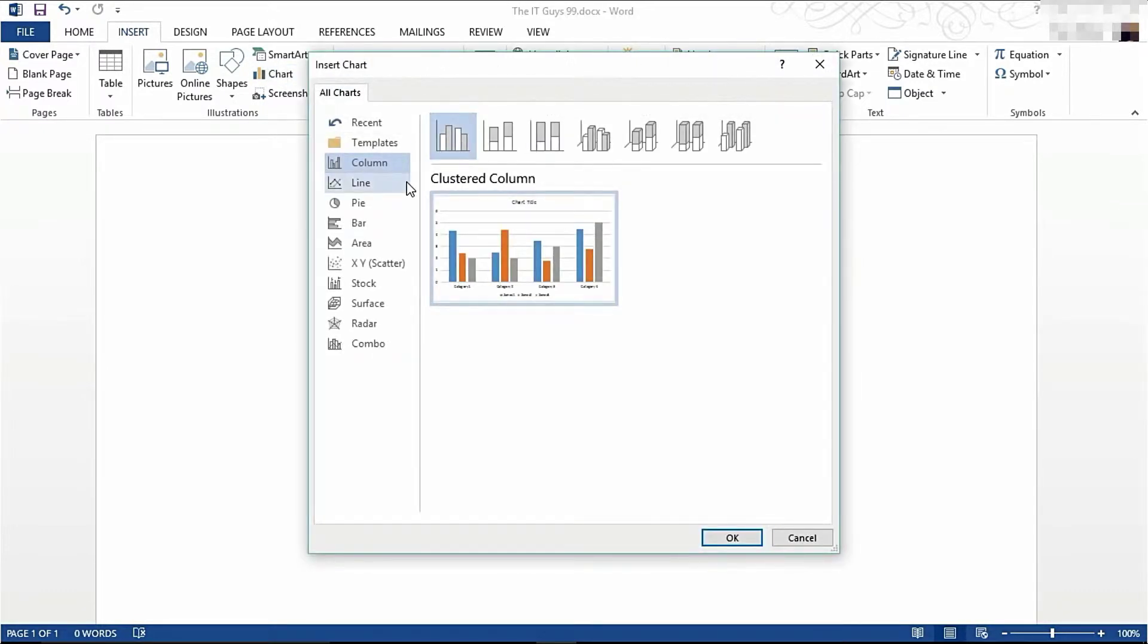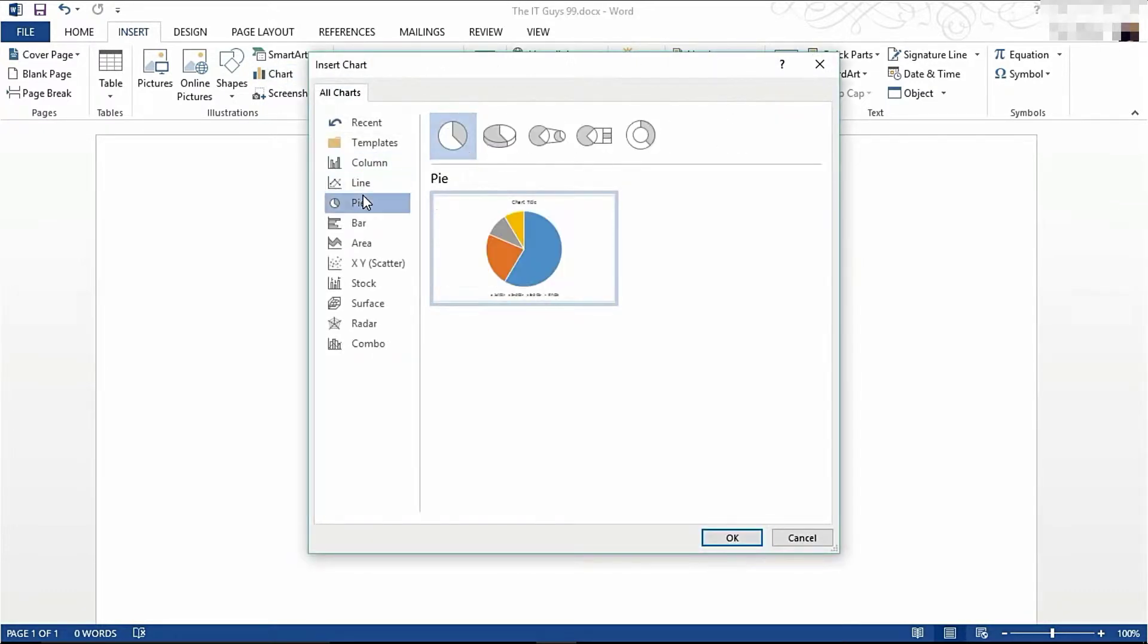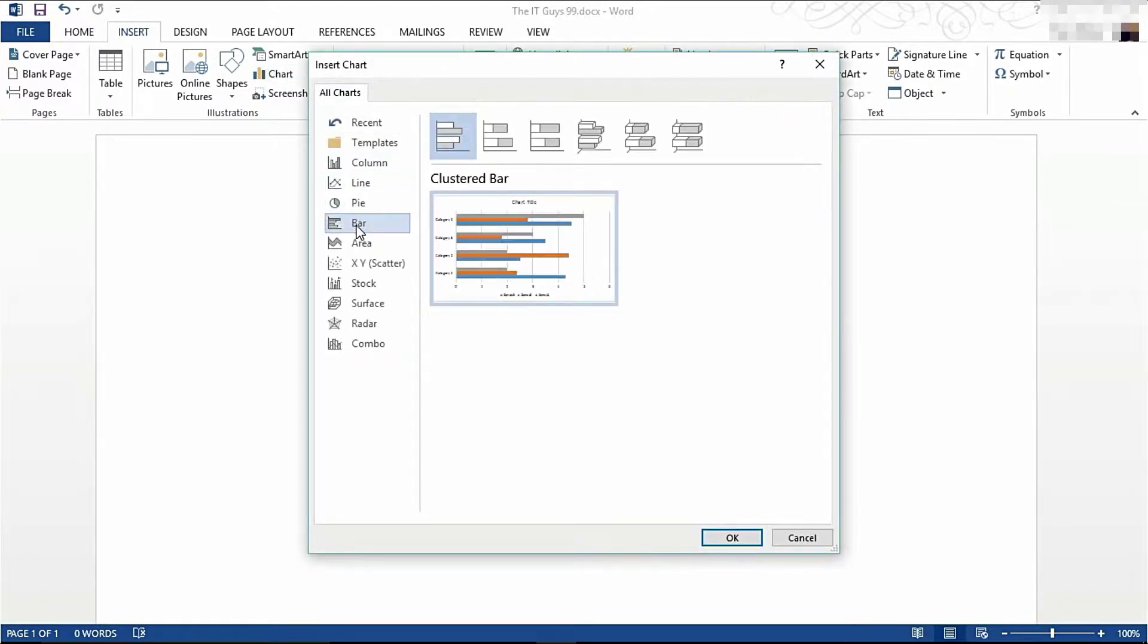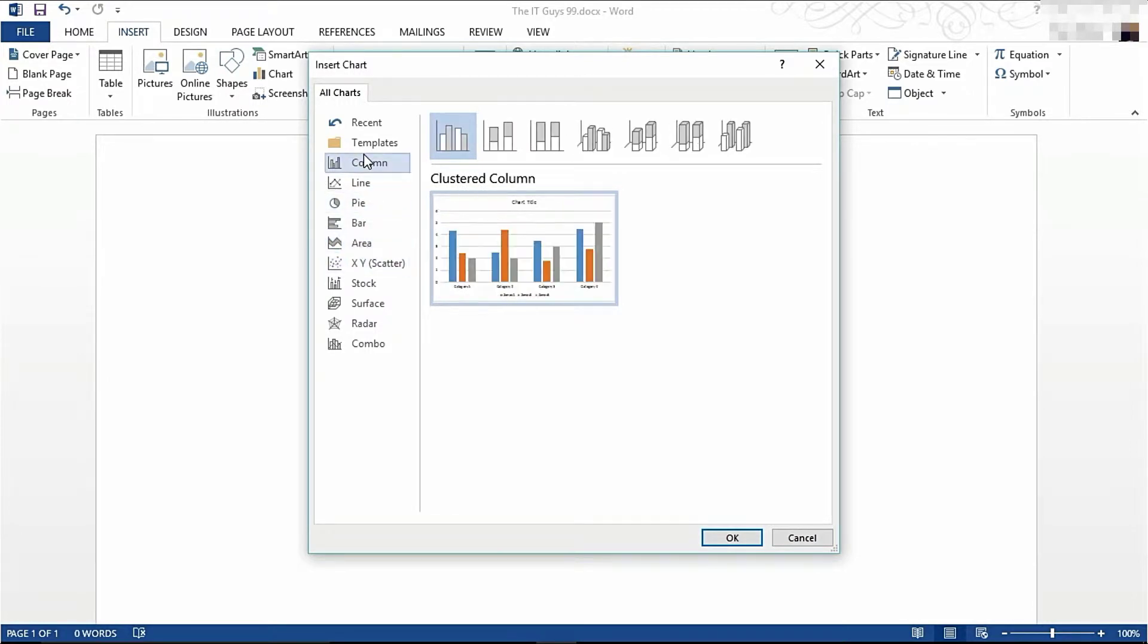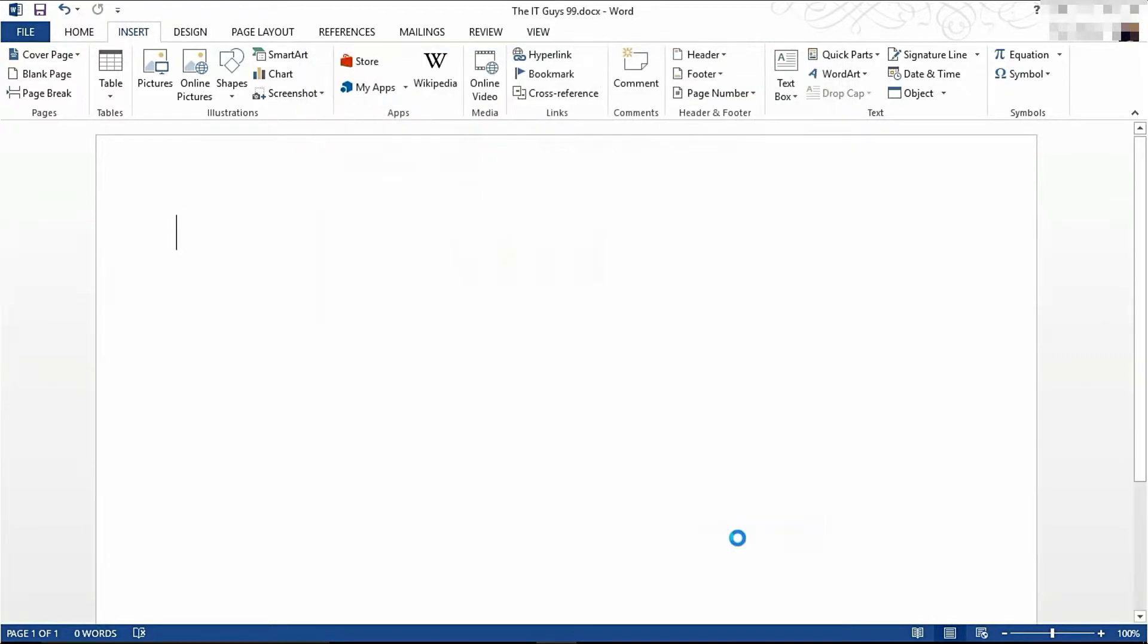Now you can choose the style of graph that you want to insert. I'm going to go with a standard column graph. Click OK.